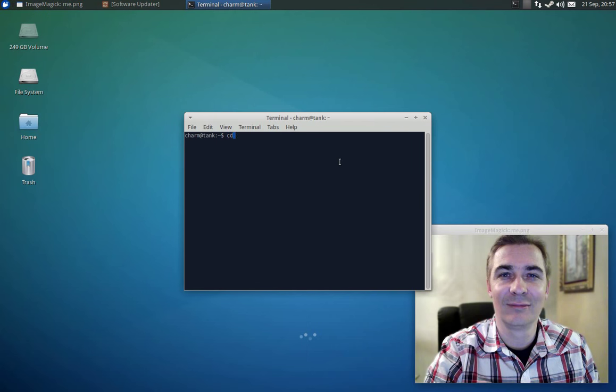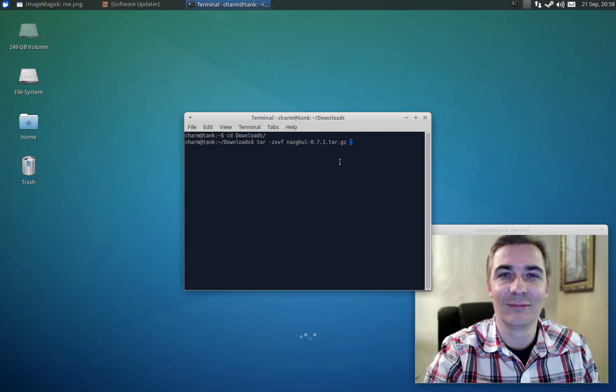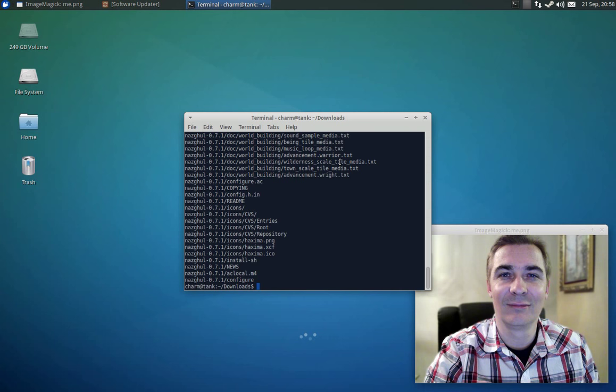So next we're going to change into the downloads directory where I've got the file. Now to unpack the file we're going to use tar. Now if you're using a bz2 file it's dash j and if you're using a gz file you're going to use z. And then we're going to say x for extract, v for verbose and I think f is for file. And then the name of the file. Now I'm just typing na and pressing the tab key to complete the file name. Tab is awesome. I love Linux for that reason. Once you get used to little tricks like the tab key to complete a file name it really makes working in the terminal really nice. So we can see here it's extracted a bunch of software.